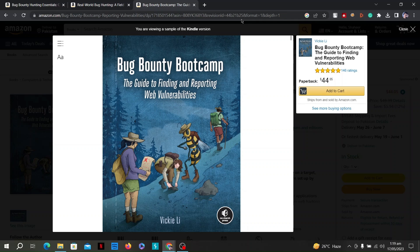Bug Bounty Bootcamp is known for its hands-on approach, offering practical exercises, real-world case studies, and challenges that allow readers to apply their knowledge and sharpen their skills. Overall, Bug Bounty Bootcamp: The Guide to Finding and Reporting Web Vulnerabilities by Vicki Lee is a highly recommended resource for entering the field of bug bounty hunting or enhancing existing web security skills. It provides a comprehensive and practical guide to discovering, exploiting, and reporting web vulnerabilities in a responsible and ethical manner.